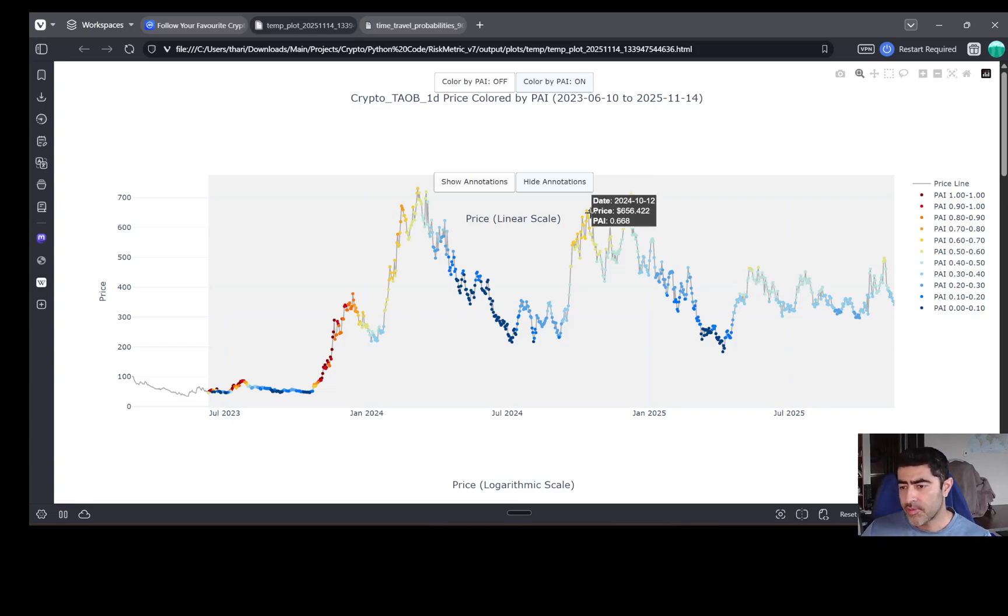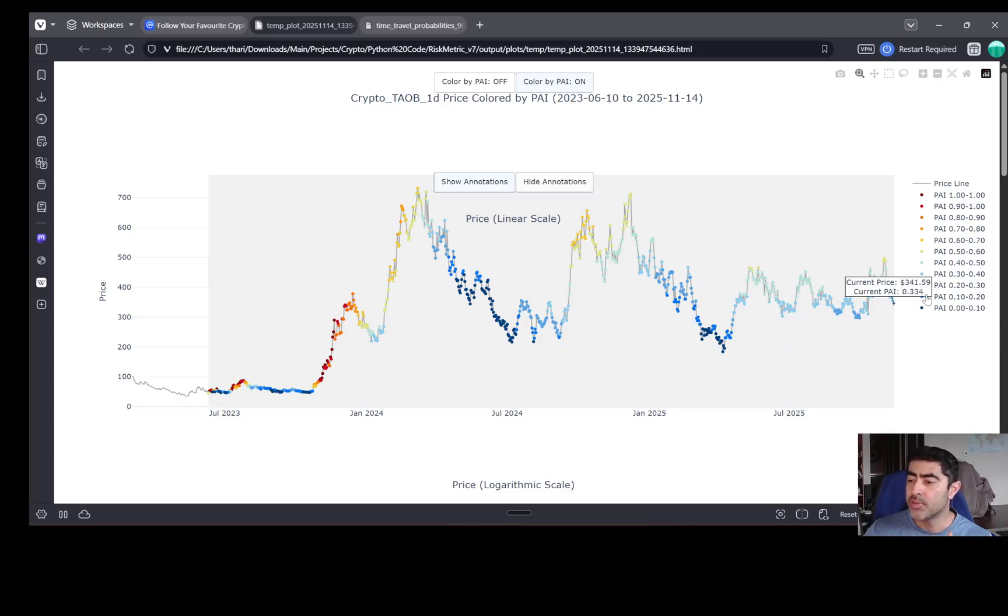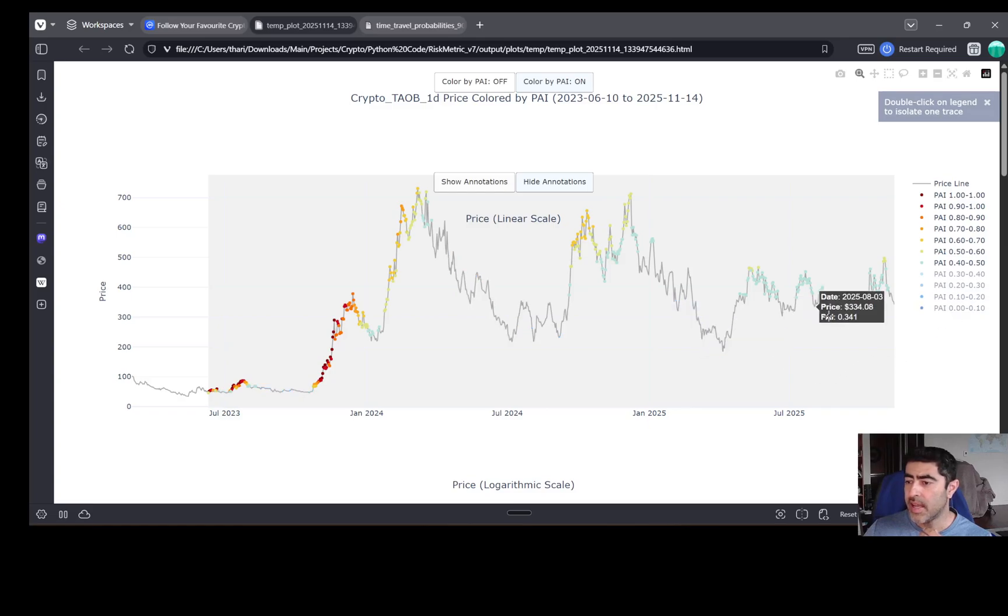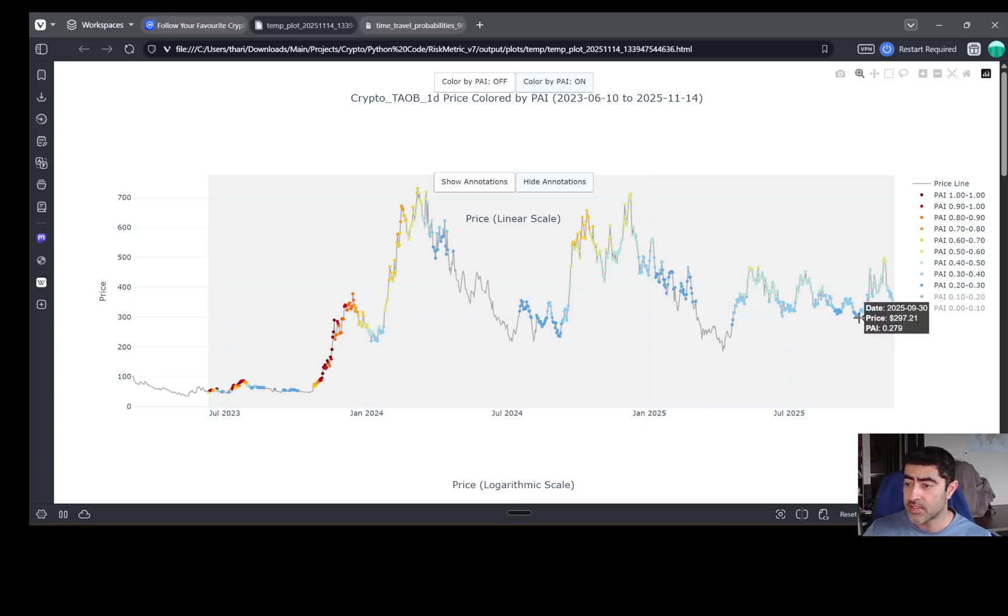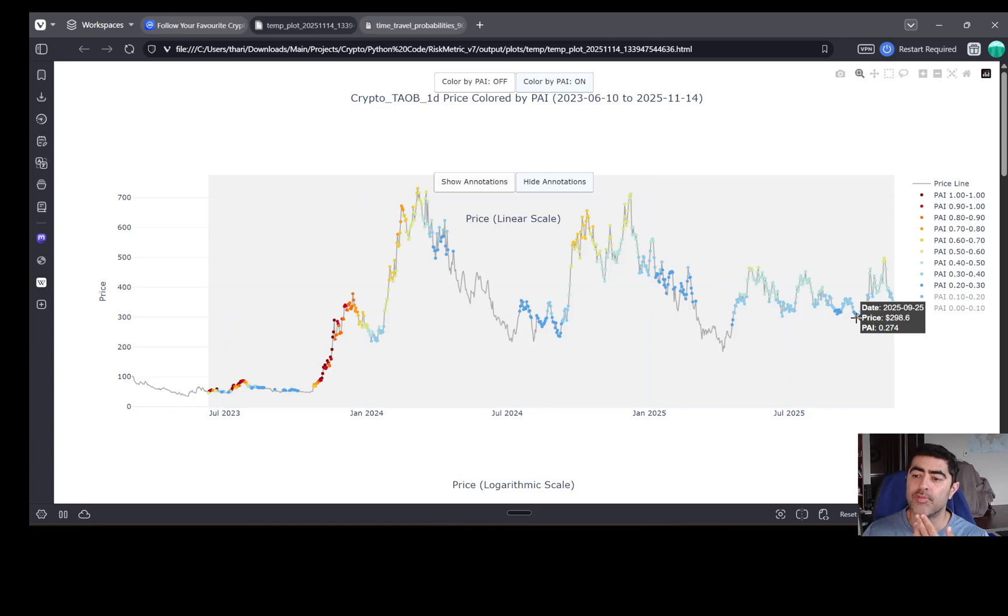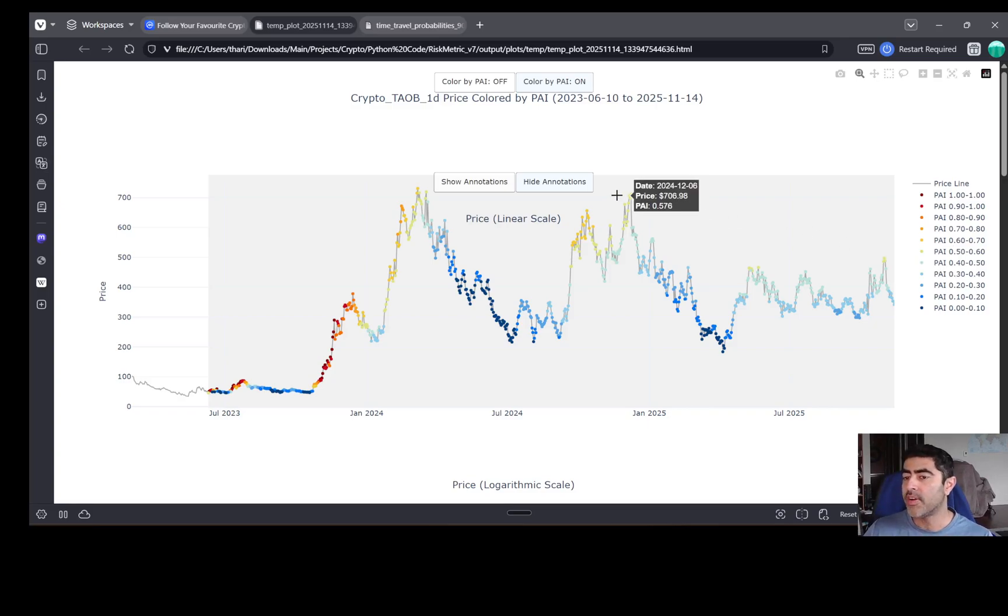And so, if we look at this, we can see that the price of BitTensor today at about $341 is at a PAI of 334, right? 0.334. And when we look at that, we can just click off these. You can see that it has gone lower than that in the past, right? So, this is when it had been to 334, et cetera. But there are lower peaks even in the recent past, like say around September when it went down to 297, but also the PAI triggered at the same time, right? And the PAI would be telling you, hey, we're at a PAI of 0.274.